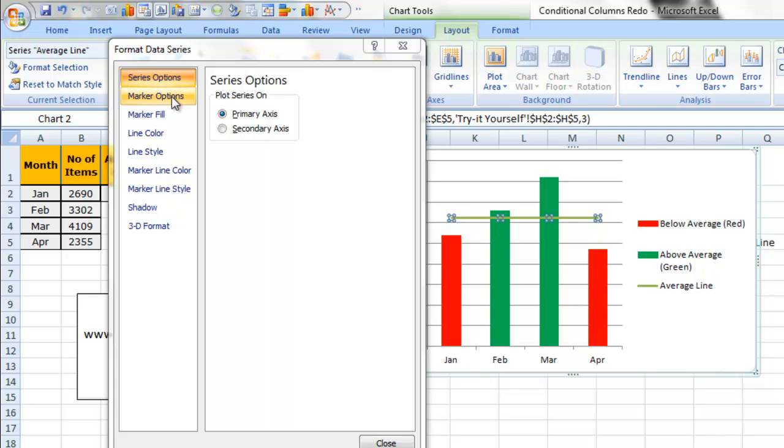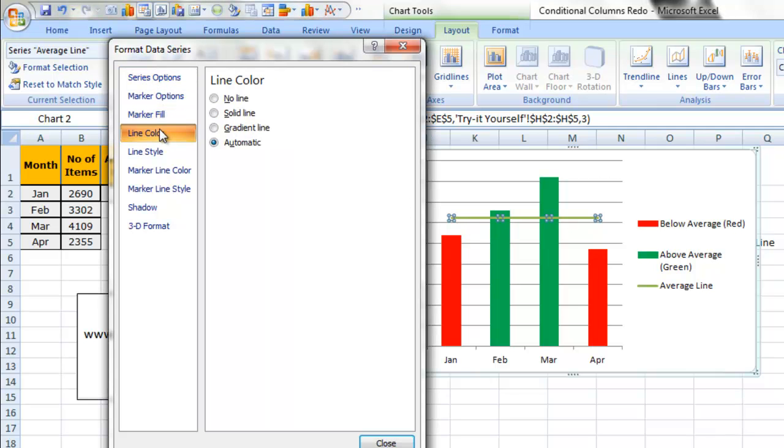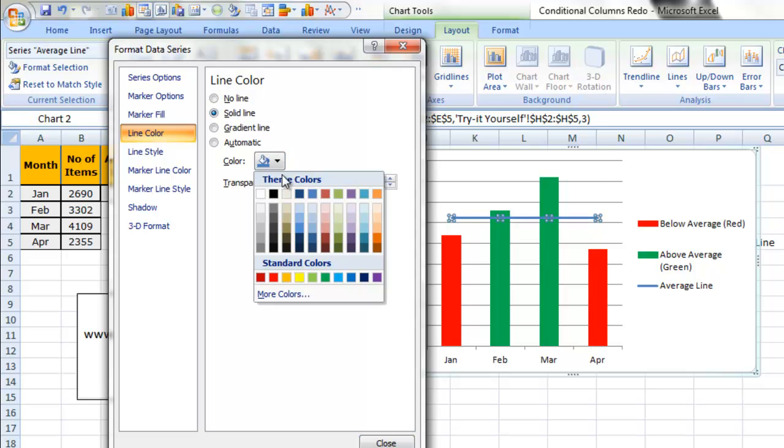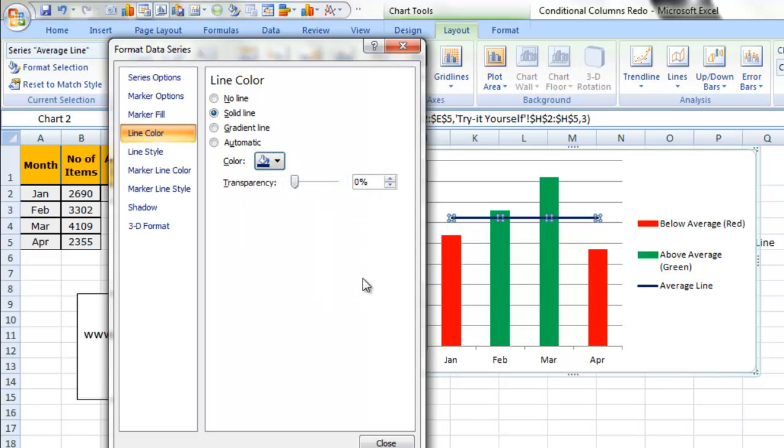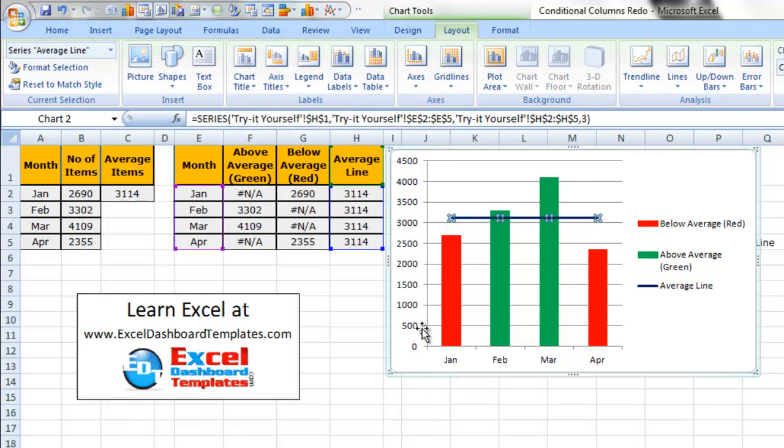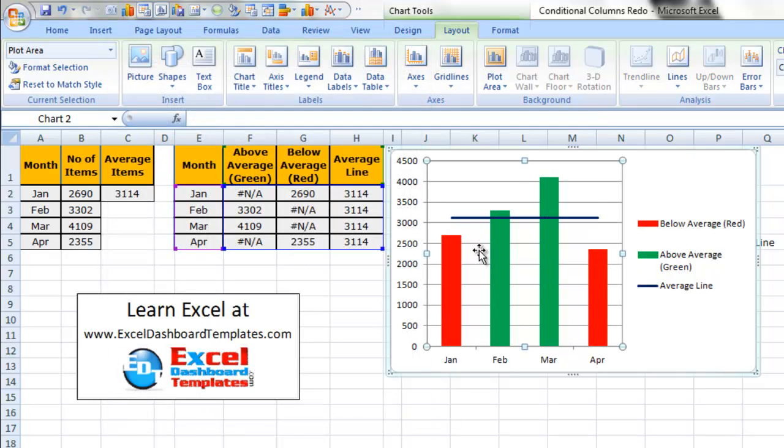So once again, you don't have to leave this menu. We can just go right to line color, solid line, and let's change it to some sort of dark blue so it really stands out. All right, so there you can see we've quickly created a conditional column chart.